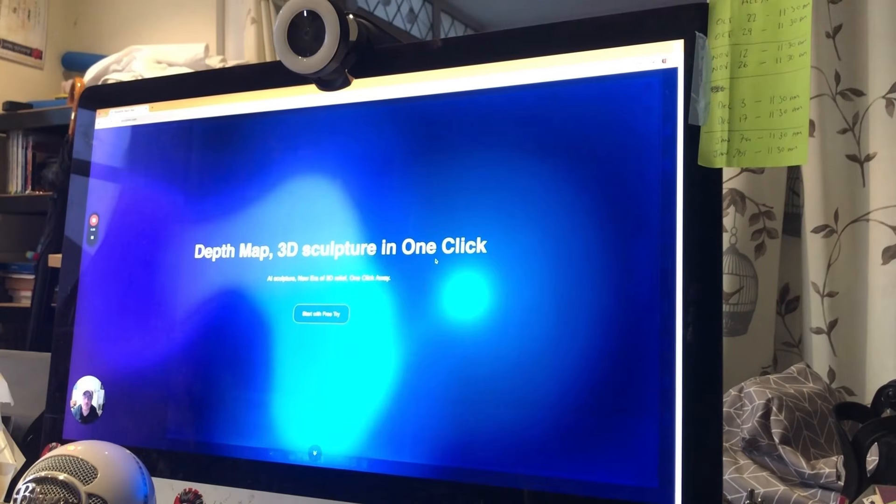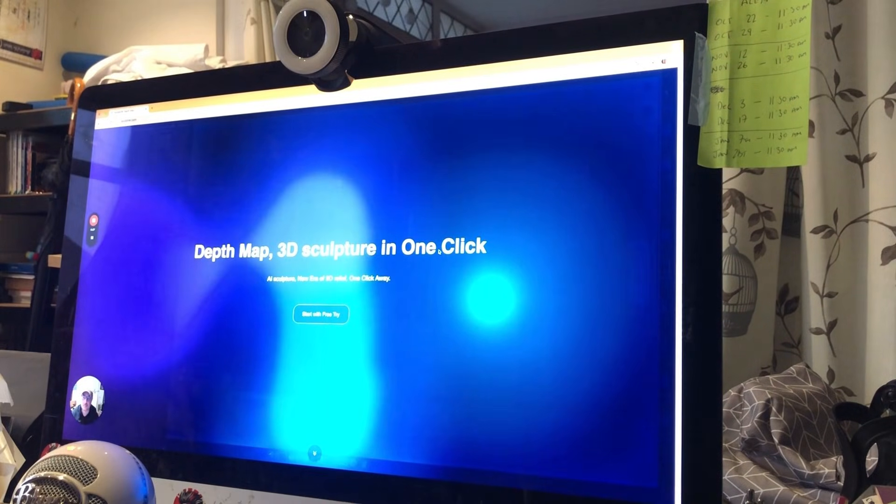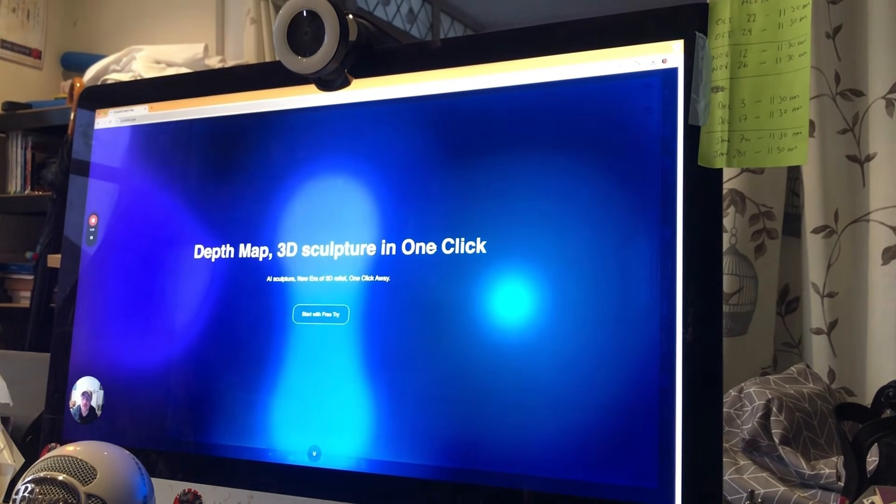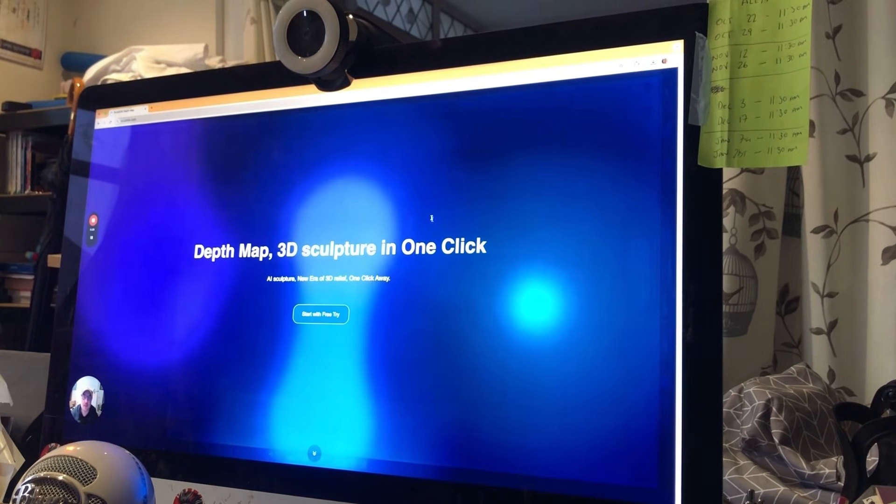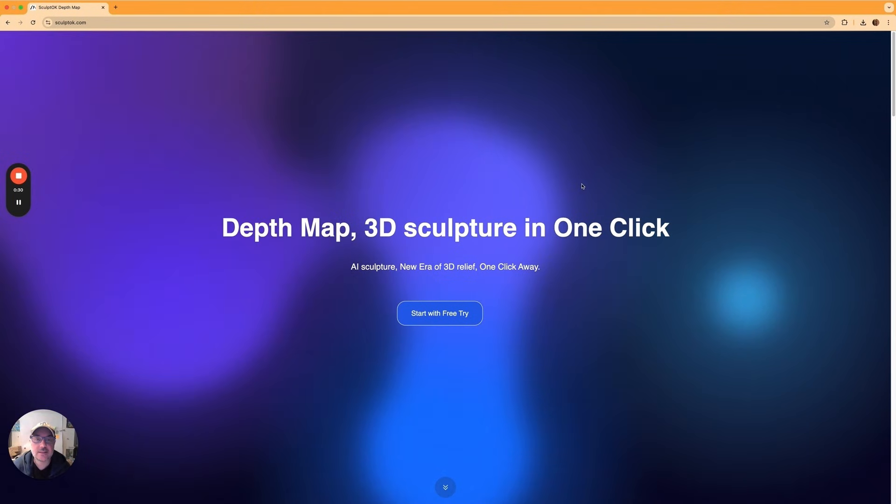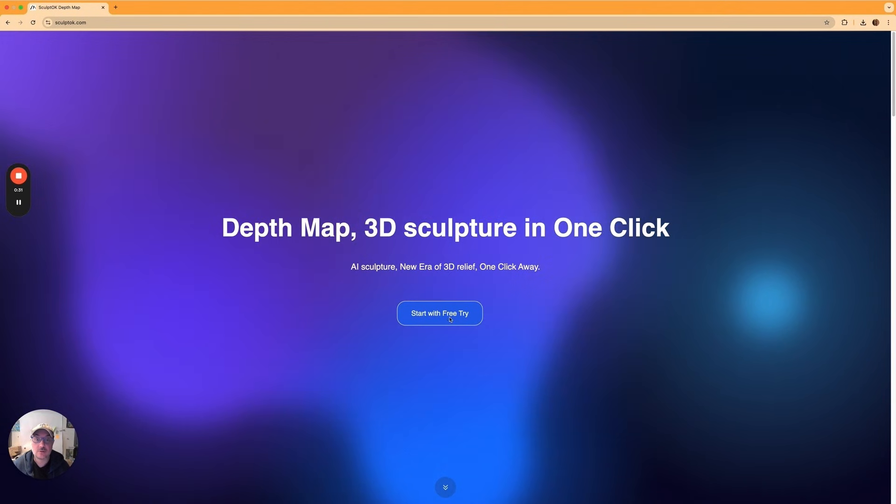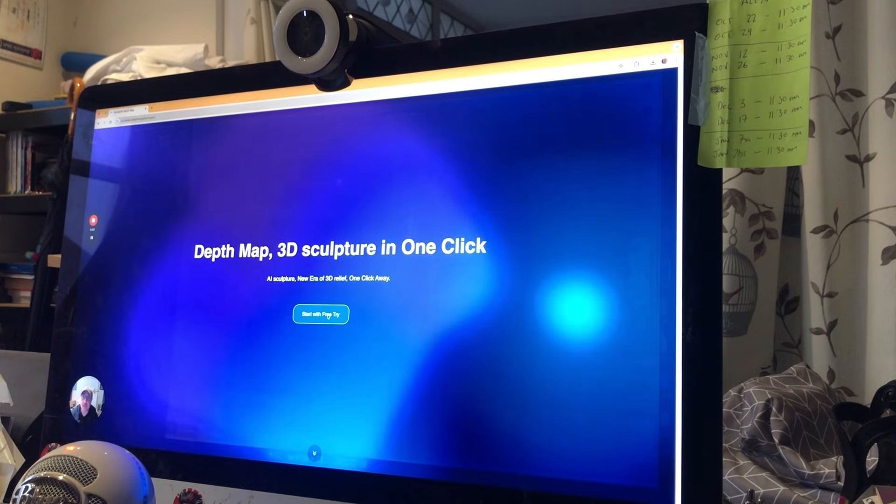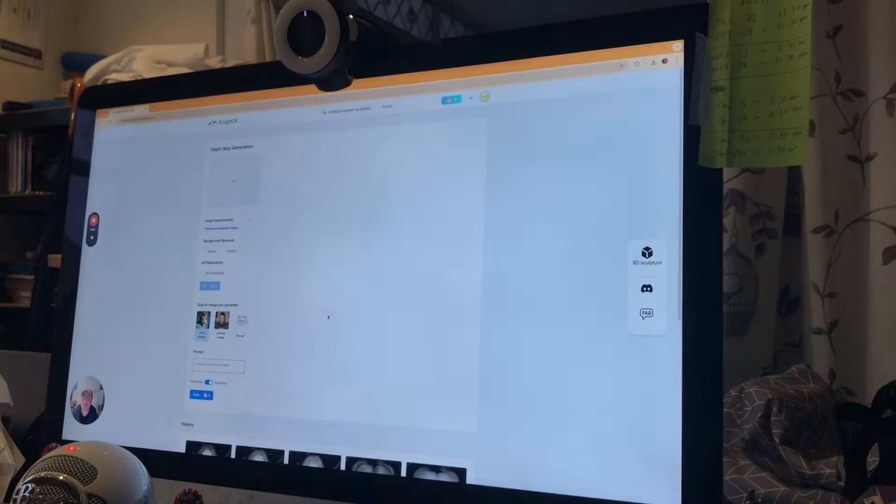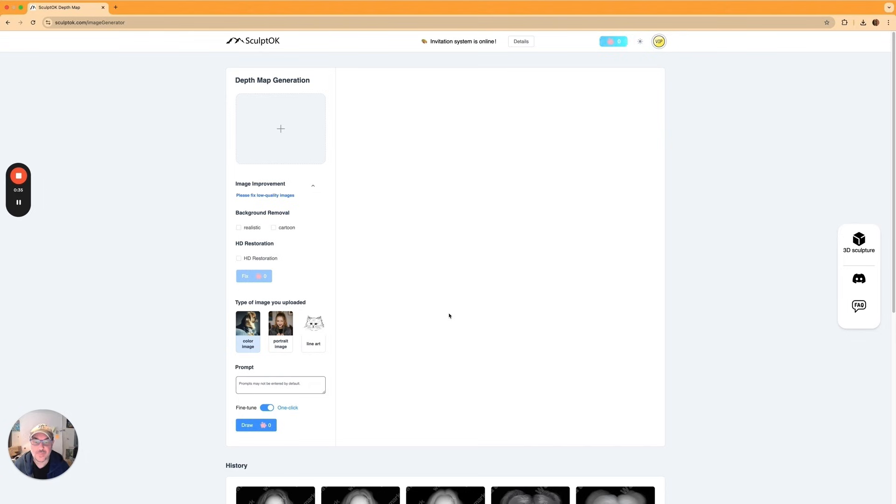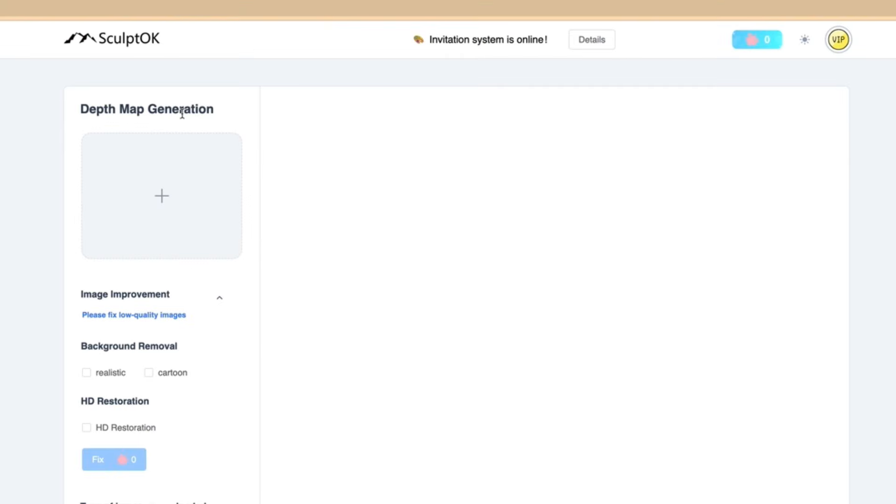Here we go then. As you can see, this is the landing page we're on Sculpt.ok. Now let's crack straight on, let's get in and see what goodies we've got. Now this is the opening page and it's very simple. All we need to do is depth map generation. Now let's see how many clicks it takes, so we've had one to get in, so that's one click.